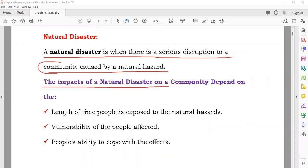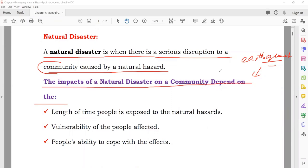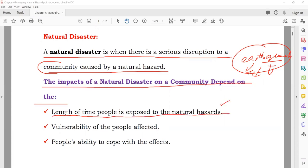The impact of a natural disaster on a community depends on certain factors. For example, if an earthquake hits an area, how dangerous it can be depends on: first, the length of time people are exposed — if the earthquake lasts one minute versus thirty seconds versus two minutes. If the duration of the natural hazard increases, the disaster impact will also increase.